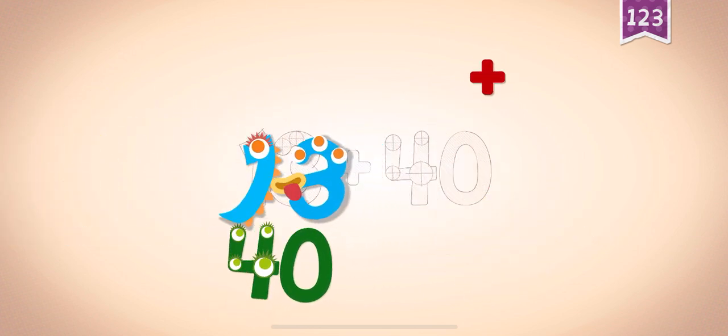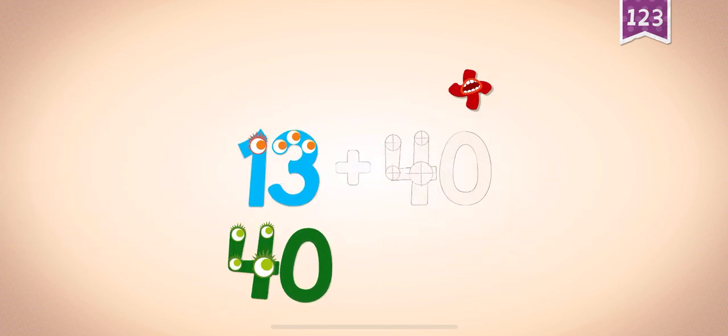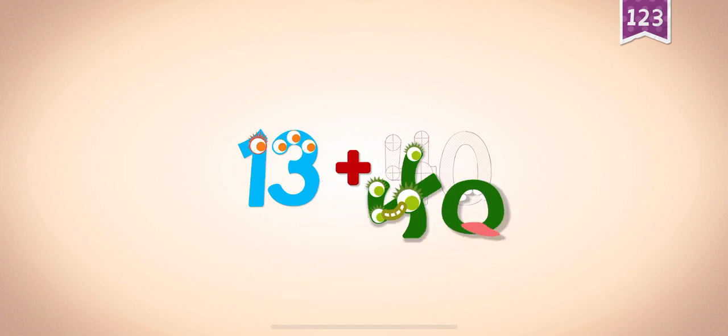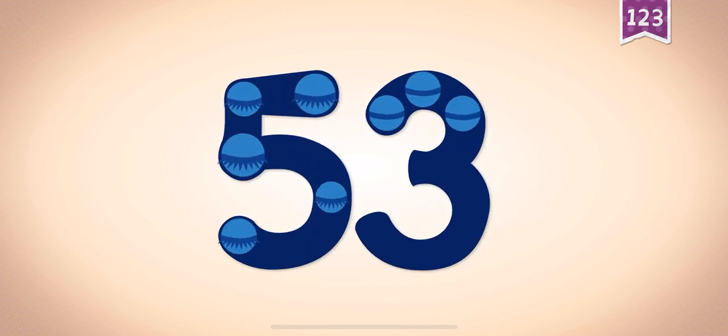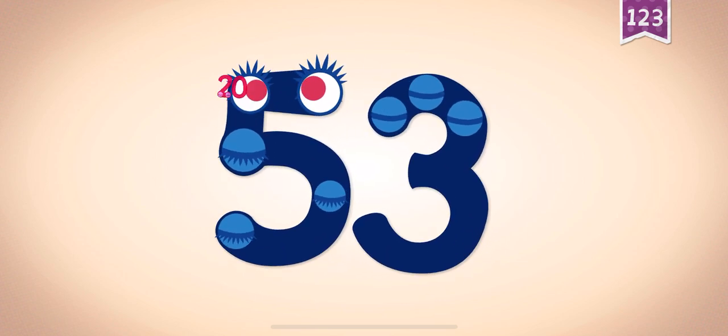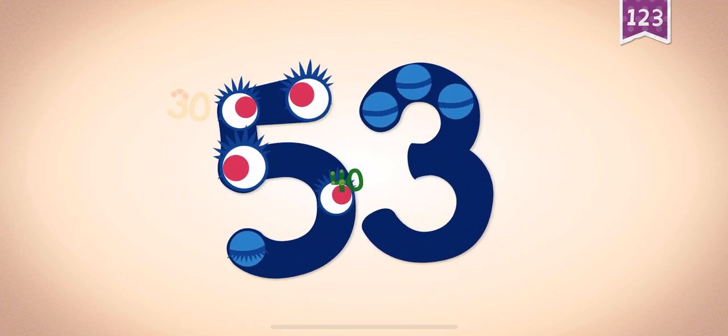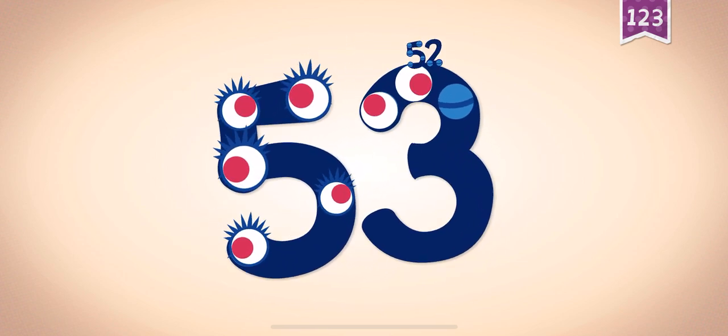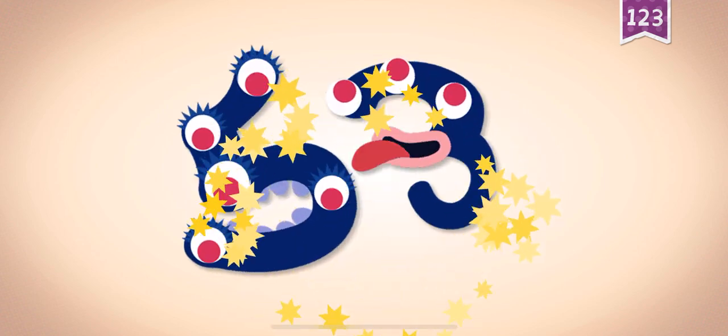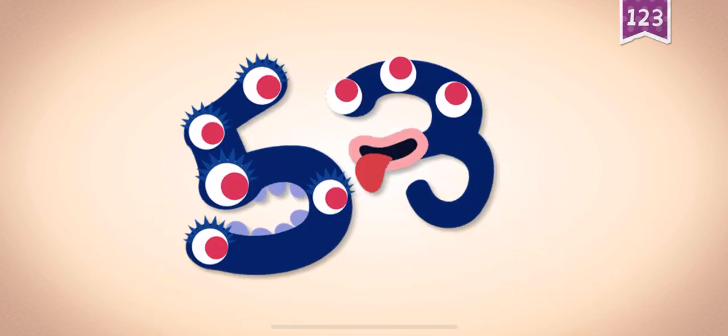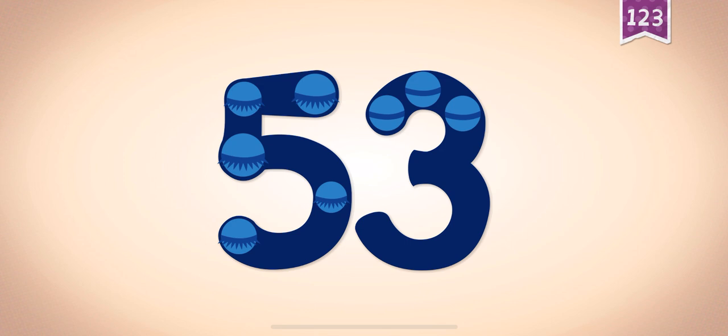53. Plus, plus, plus, 40, 40, 40, 40. 13 plus 40: 50, 51, 52, 53. 53.